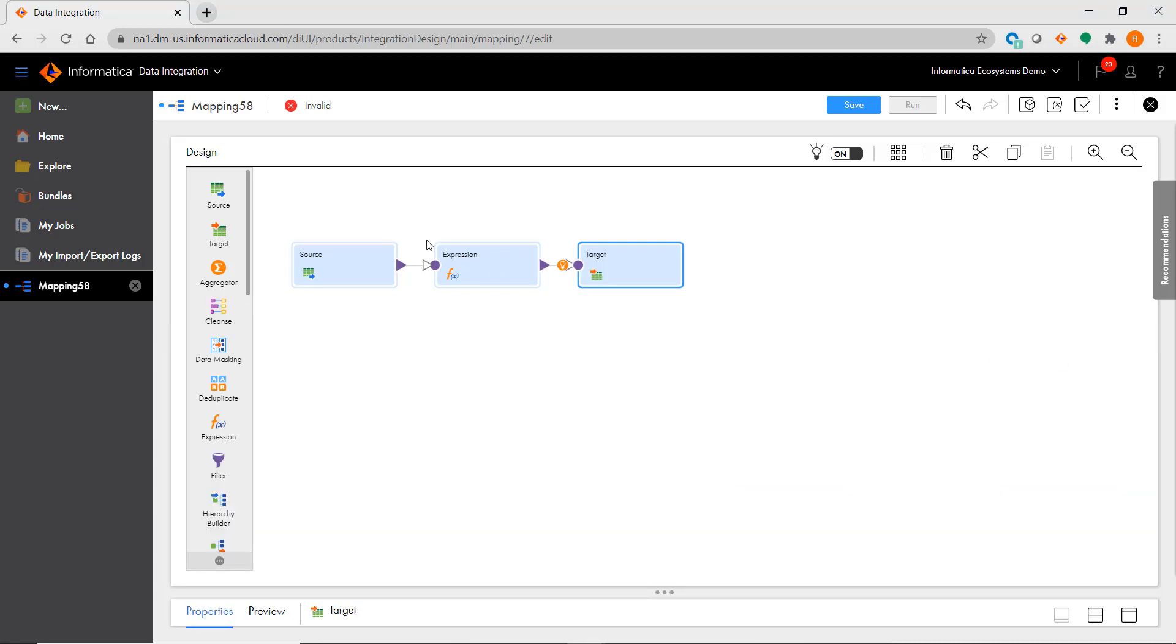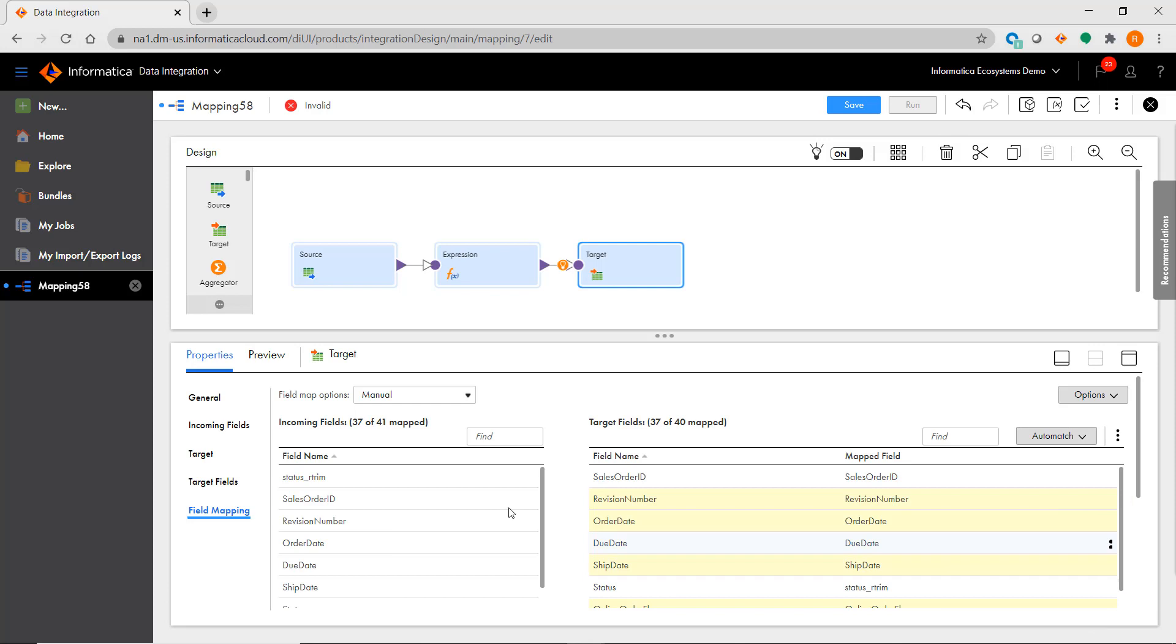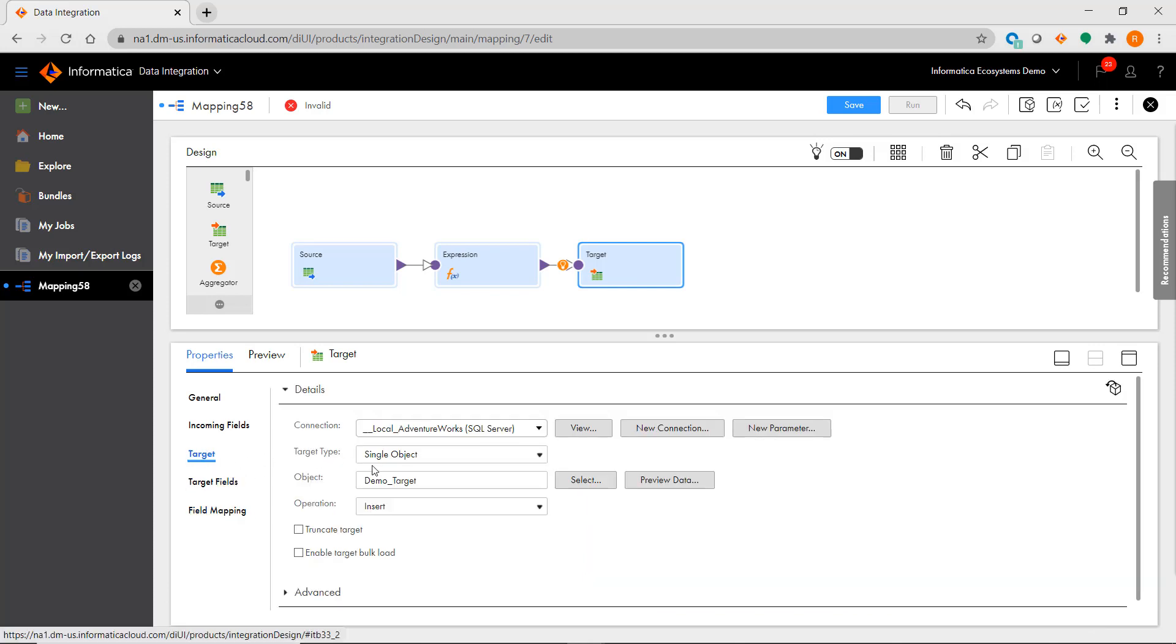Going back to the transformation list, you'll notice that one of the more heavily used transforms, update strategy, is not on the list. However, the same functionality exists in IICS but is now configured directly in the targets.